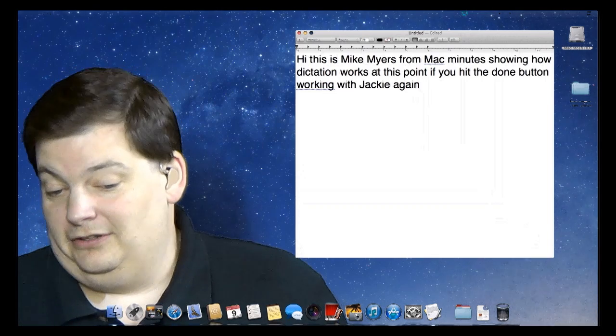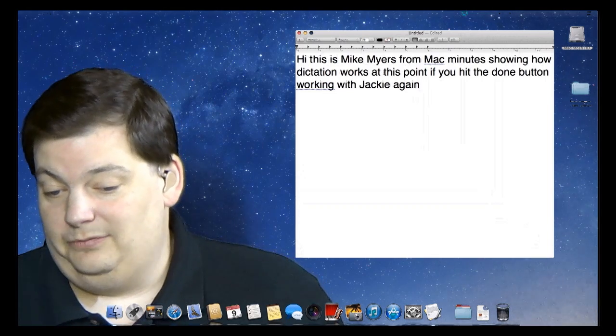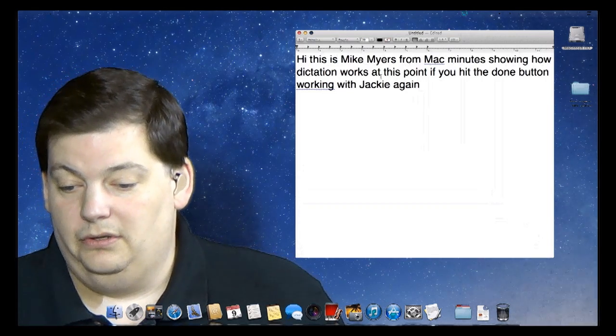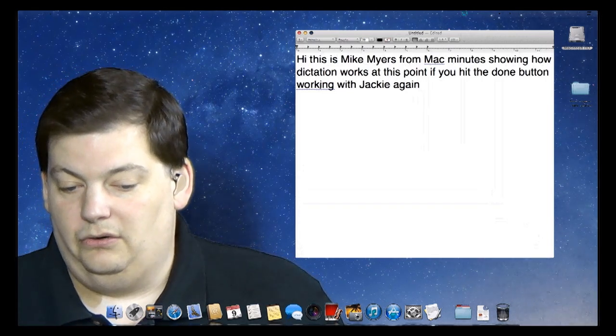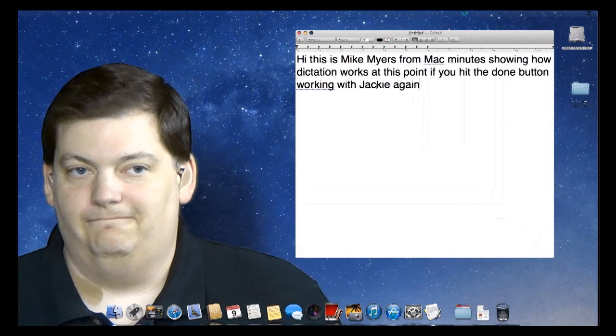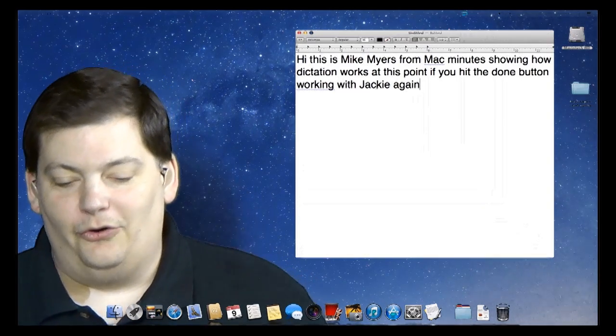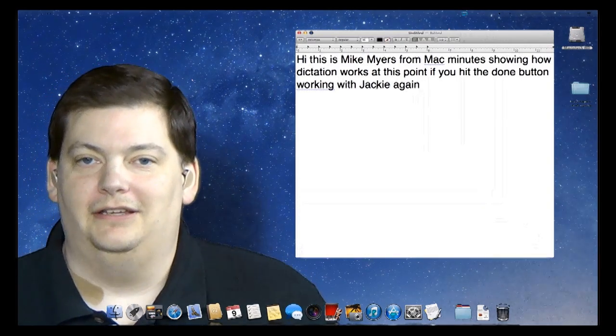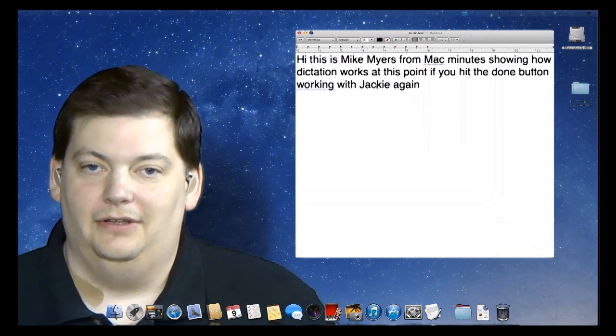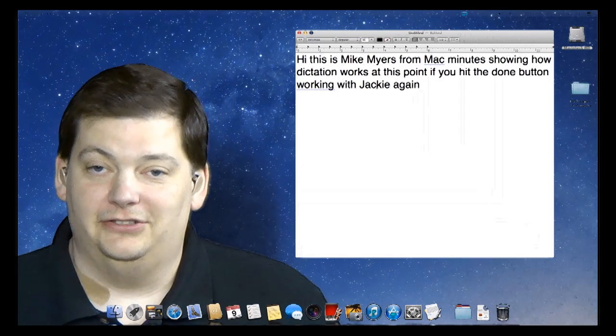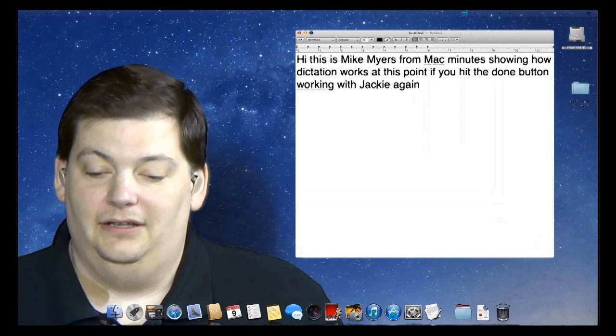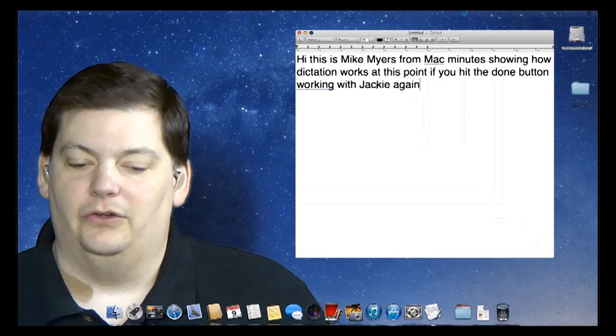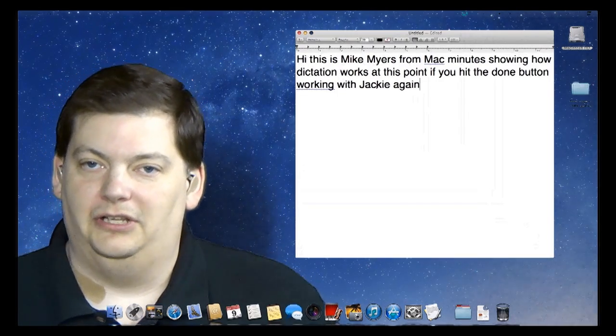Now, you can look at this, it's interesting, now look at this. At this point, you hit the Done button for working with Jackie again. Don't quite, not sure where working with Jackie again goes. Didn't say it was perfect, but it does translate most things fairly well.